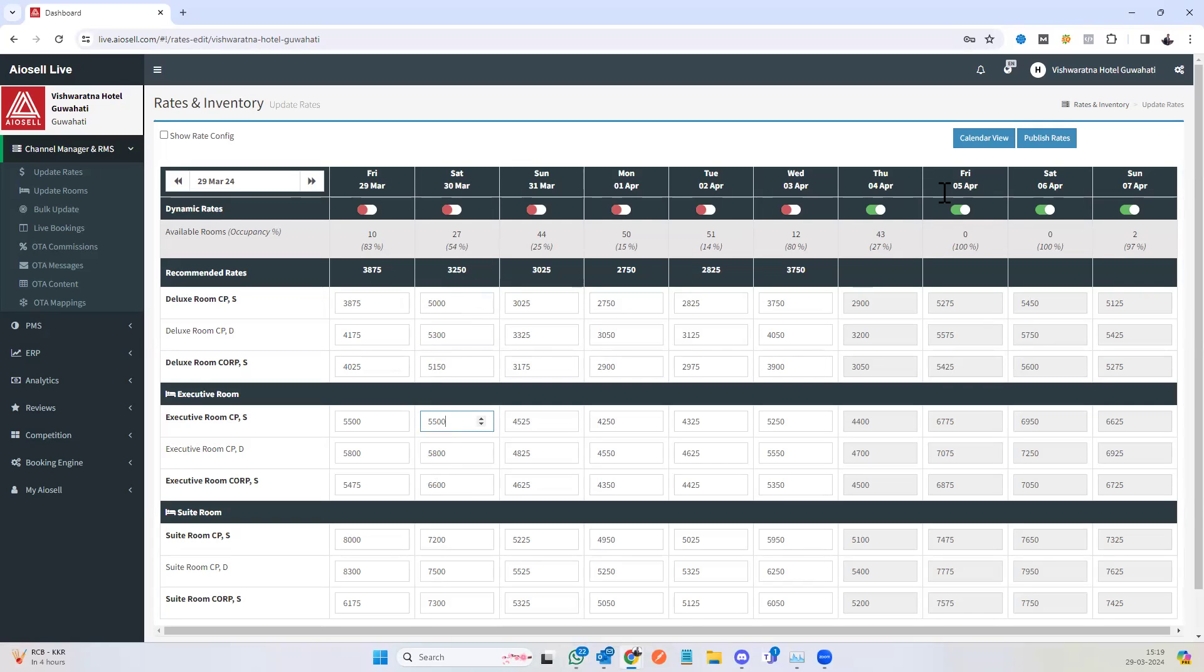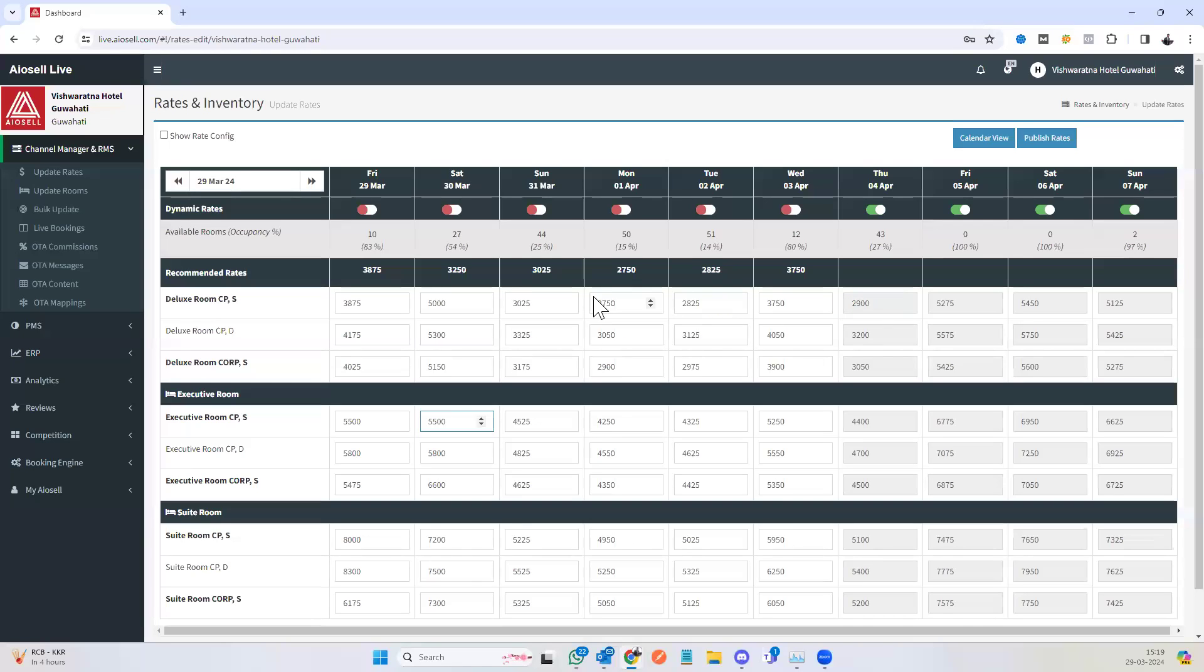We have the ability to use dynamic pricing. So wherever it is on, which is part of the Iocel revenue management system, the rates will automatically come in there, and the user will not have to change the rates on the channel manager.